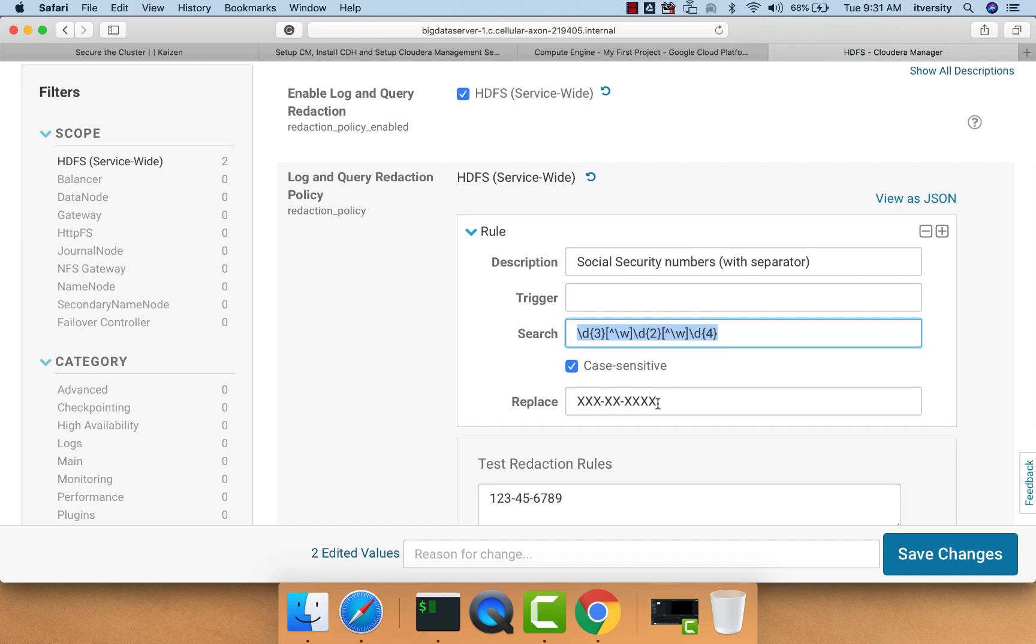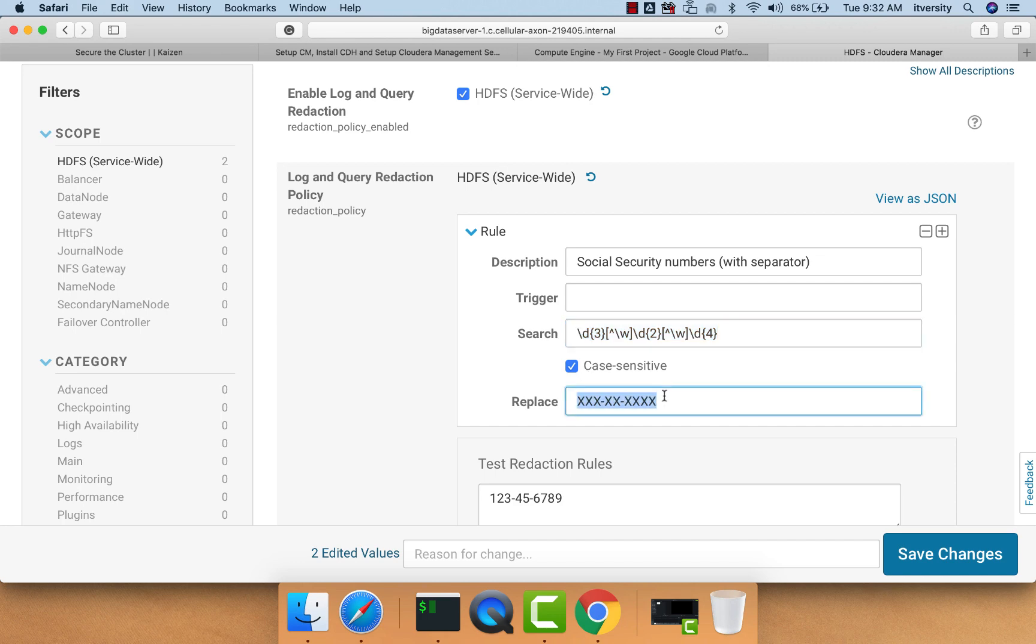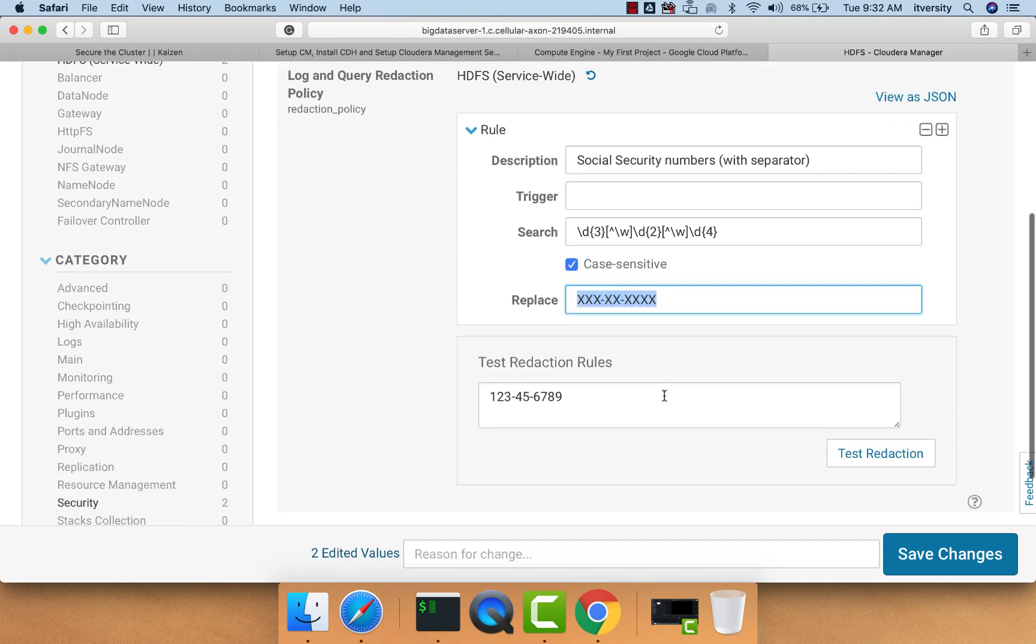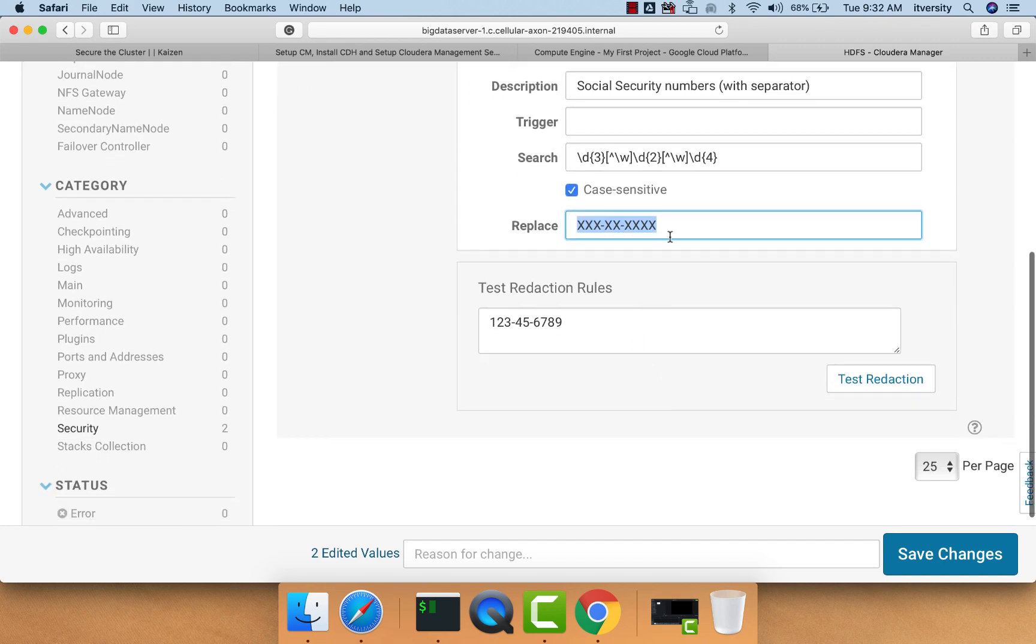It's in the form of three digits, hyphen, two digits, hyphen, four digits. If there is a string in this format, we want to replace it with all these x's. We are assuming that only social security numbers will be in this format. Even if there are other strings in this format, they will also be redacted like this.